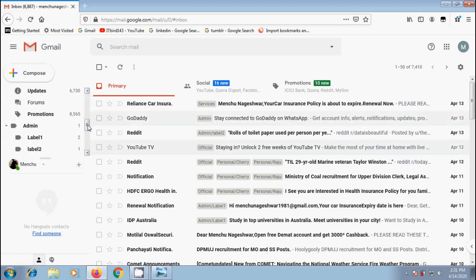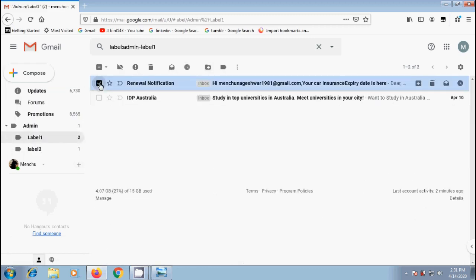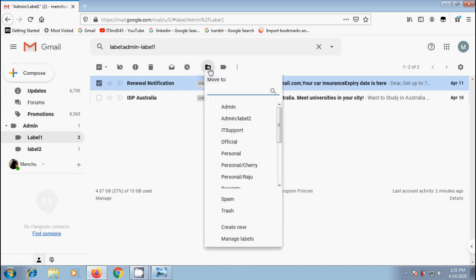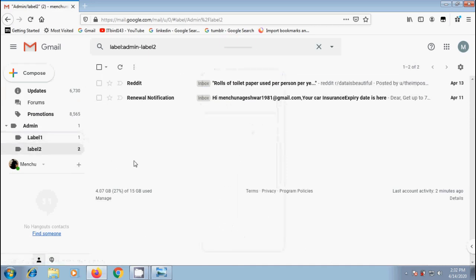Similarly, come to label 1. I want to move this to label 2. Like this we can move the emails from one label to another label, inbox and so on.